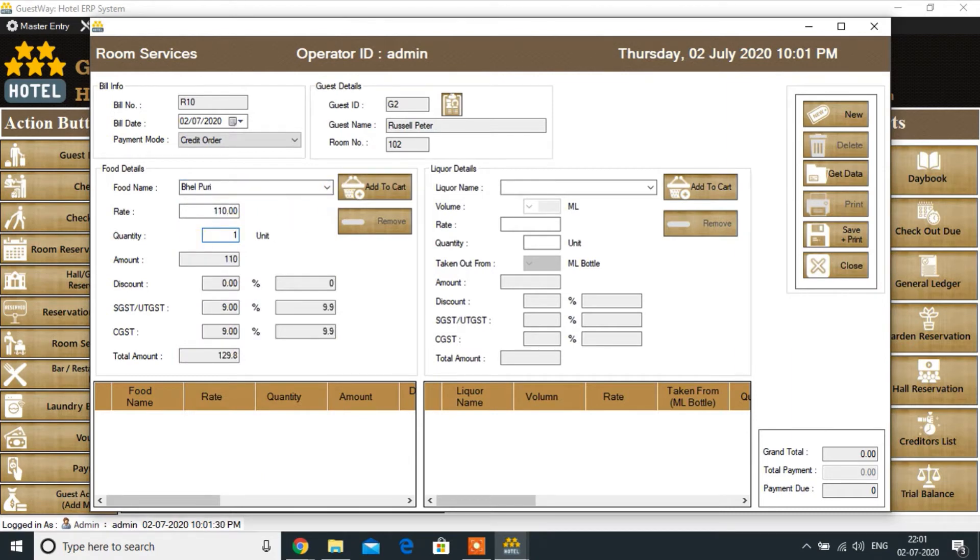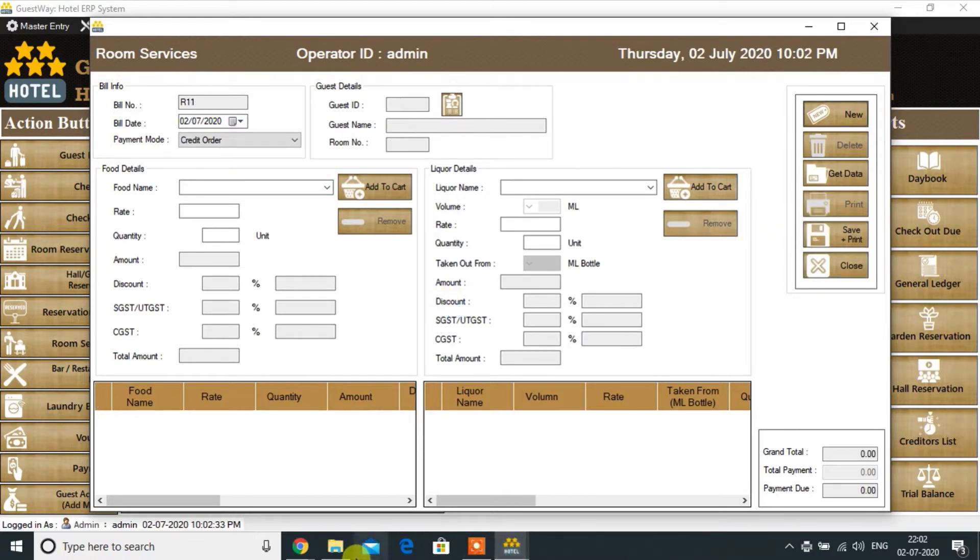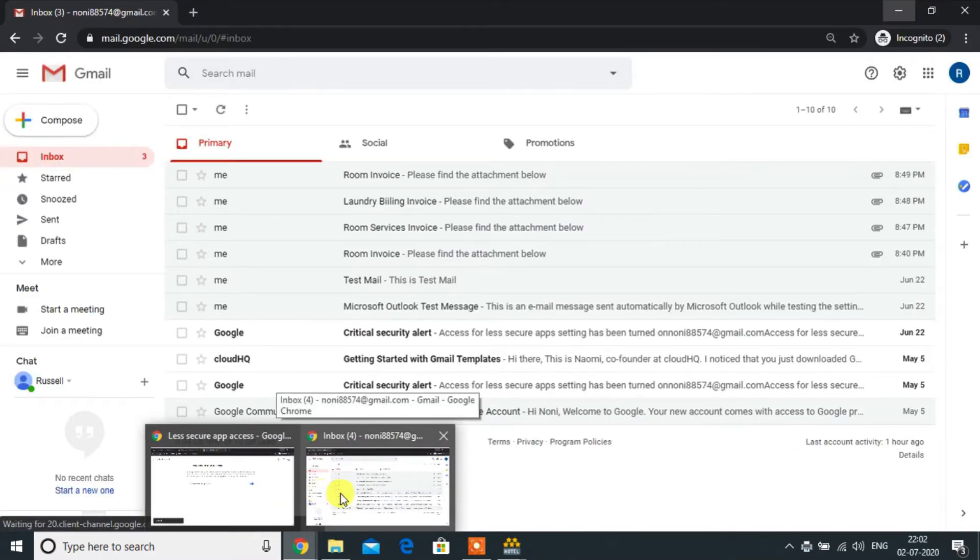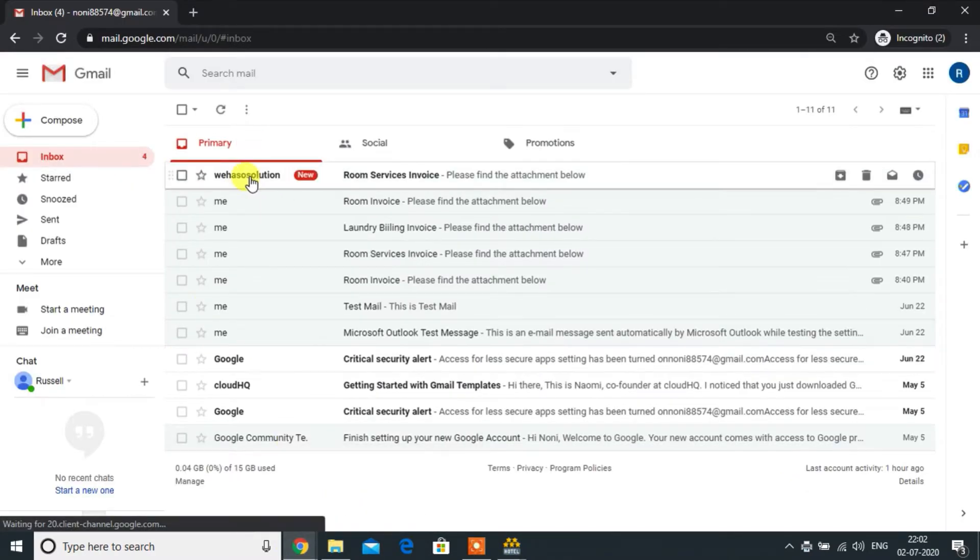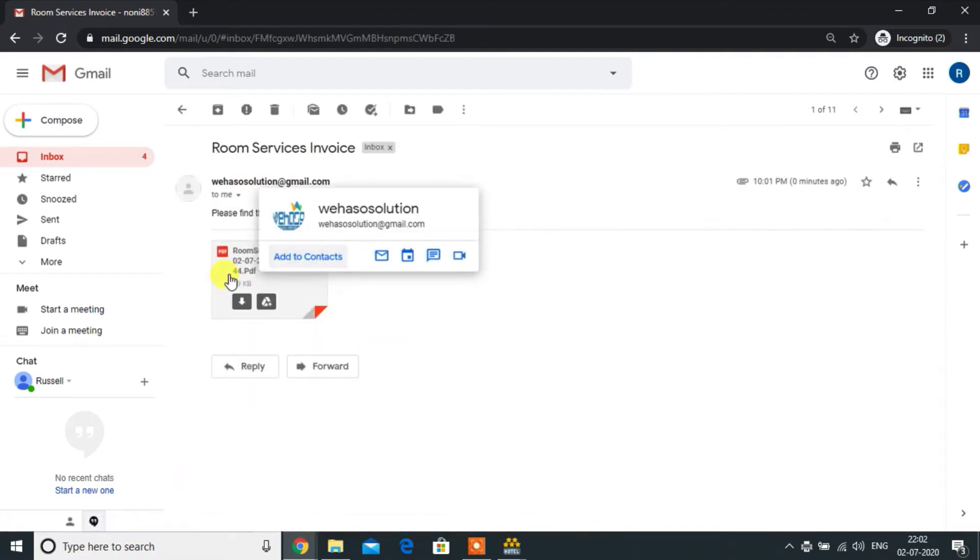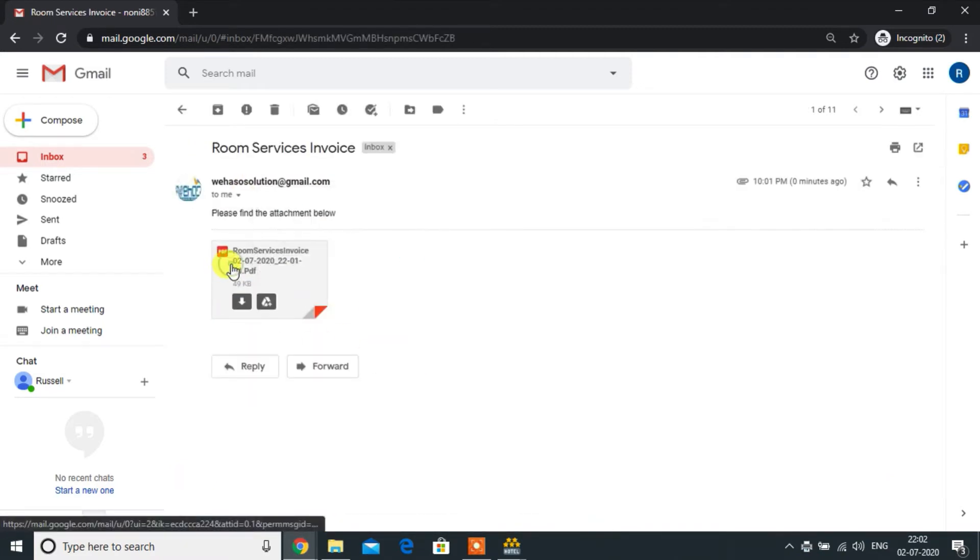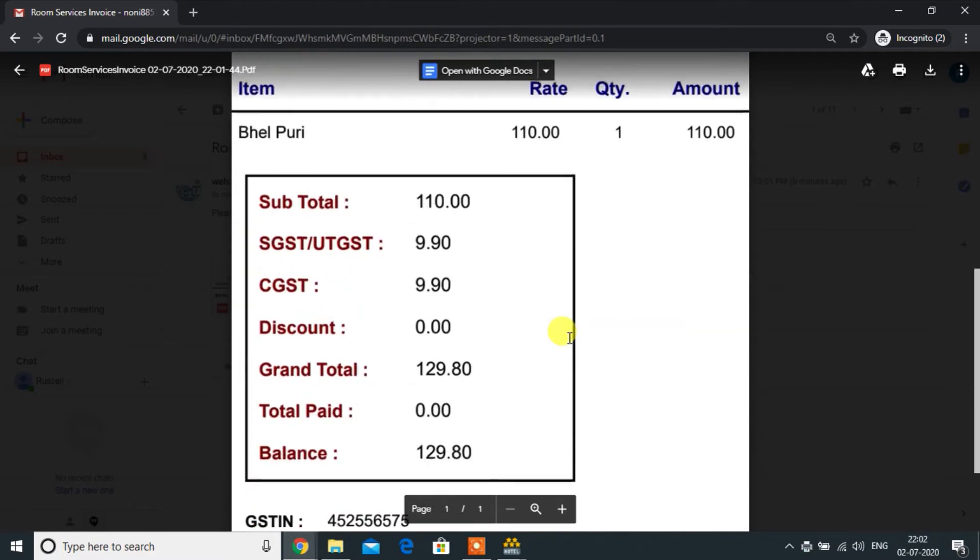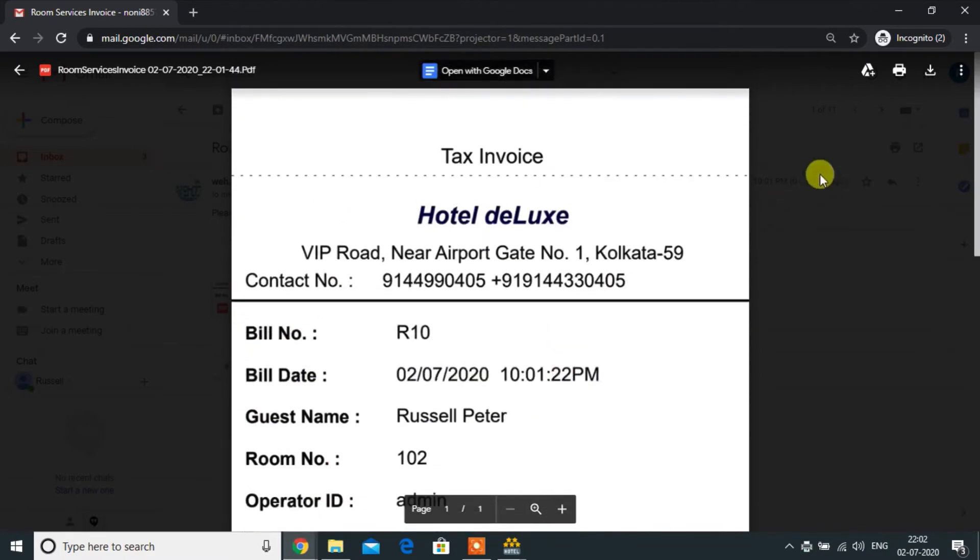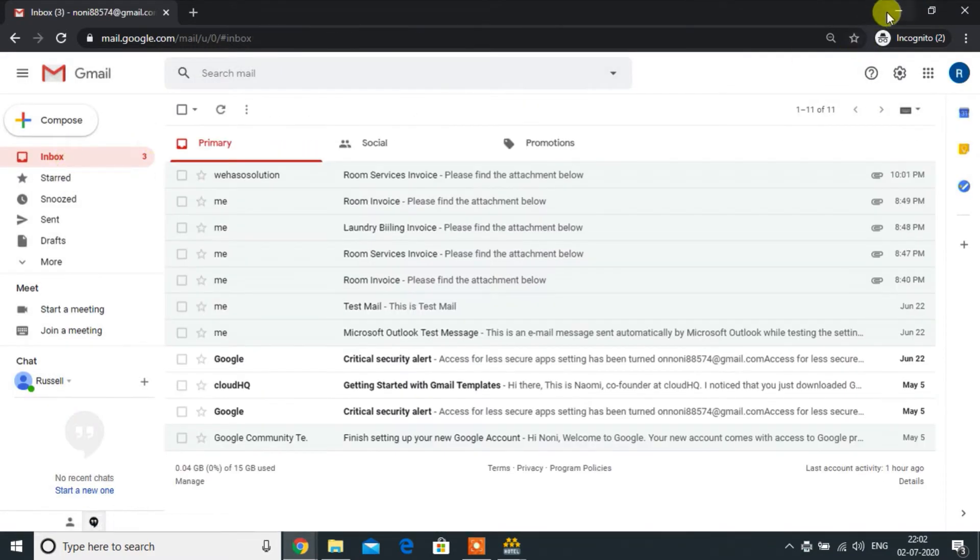Add the food and liquor from the respective options. Click the save button to generate the invoice. Customer will instantly receive the invoice in mail.